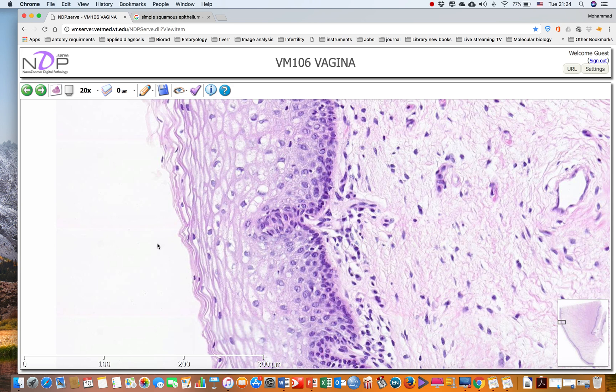At this area, we could not find the stratum corneum or stratum disjunctum.